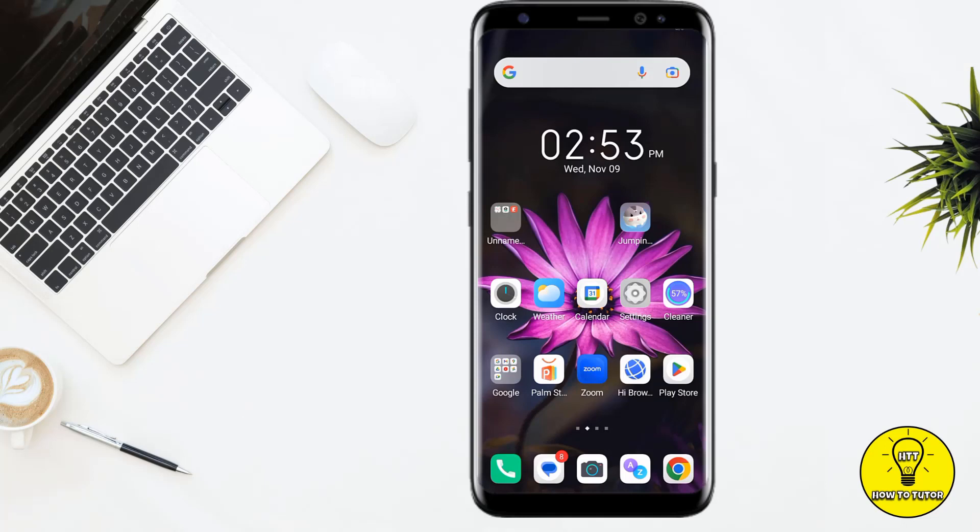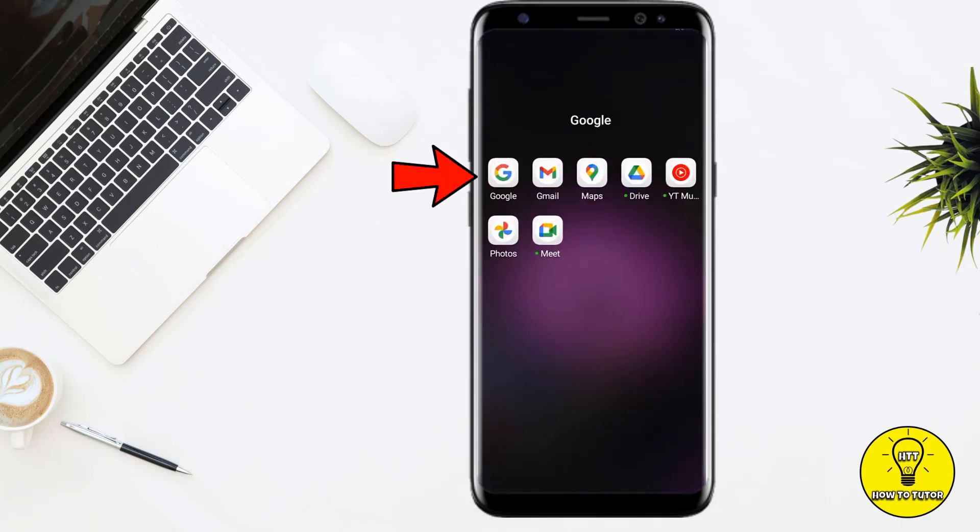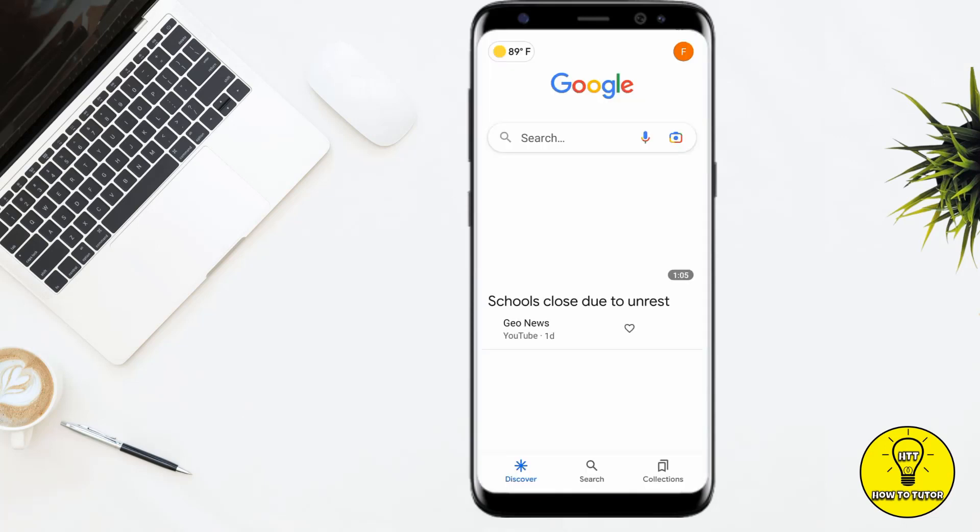Hey guys, in this video I'll show you how to change your Google language to English. Without any further delay, let's jump into the video.